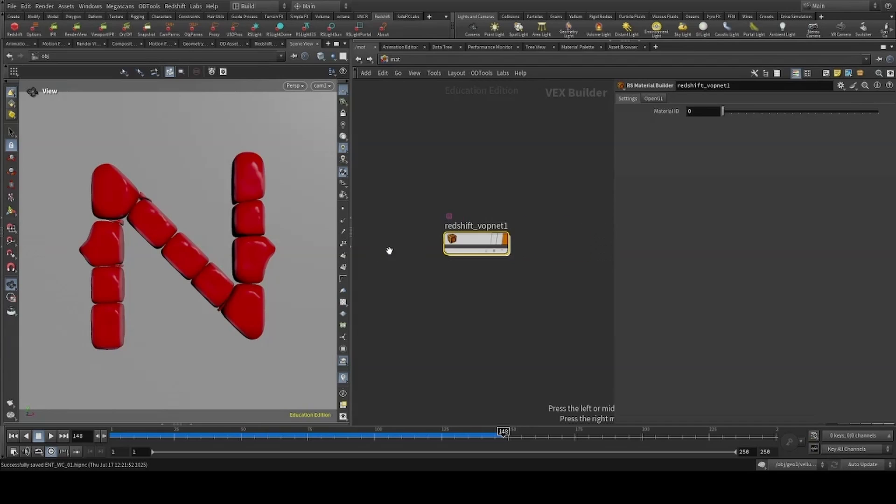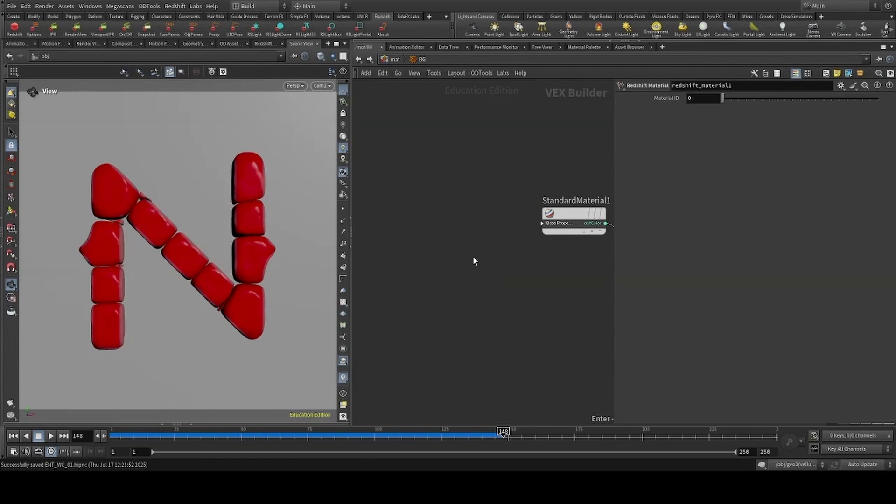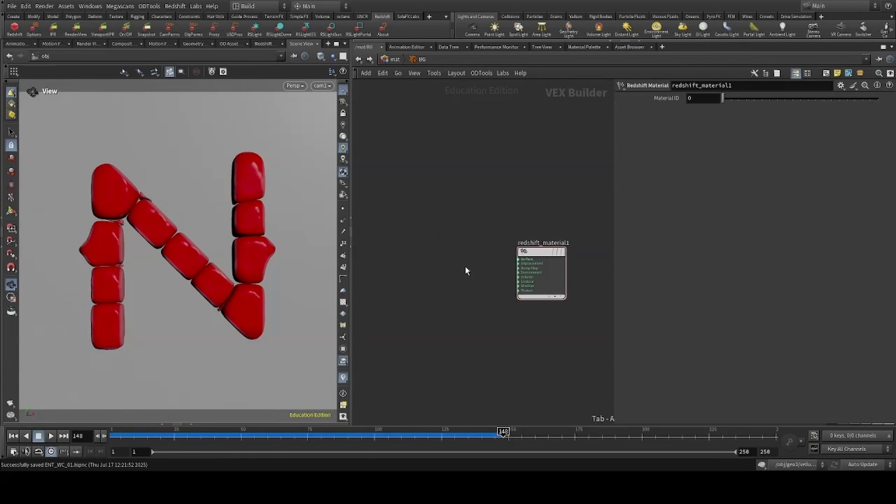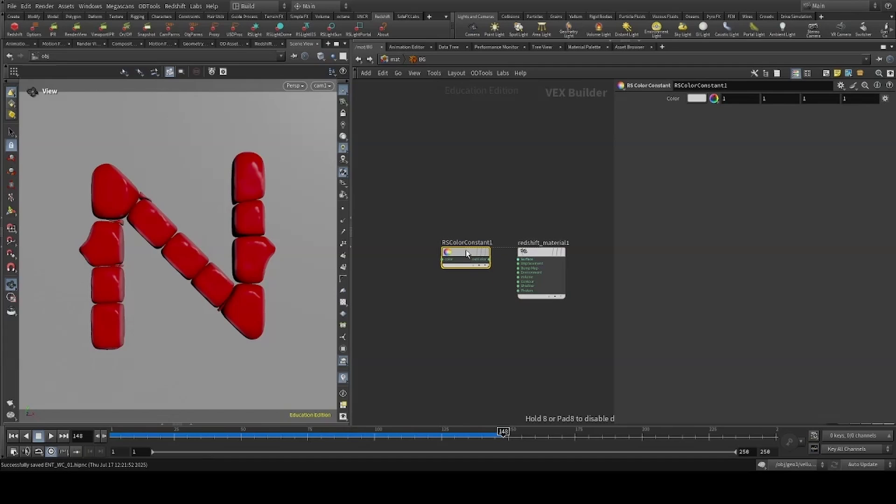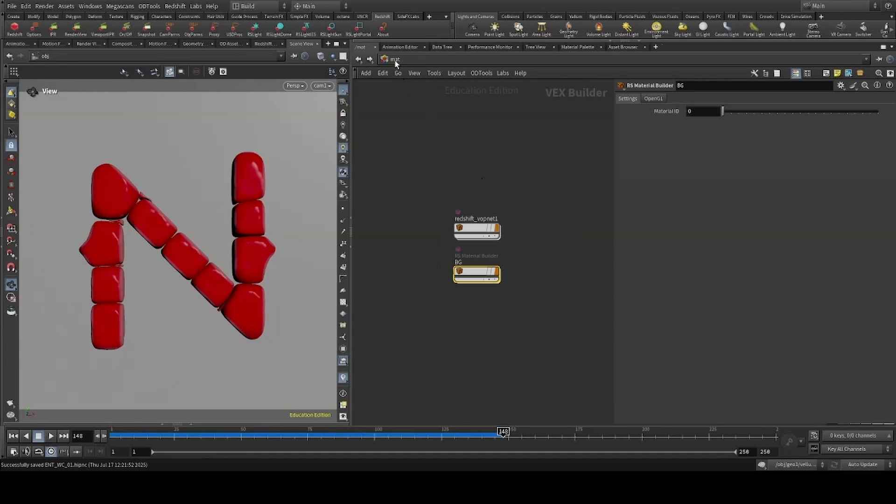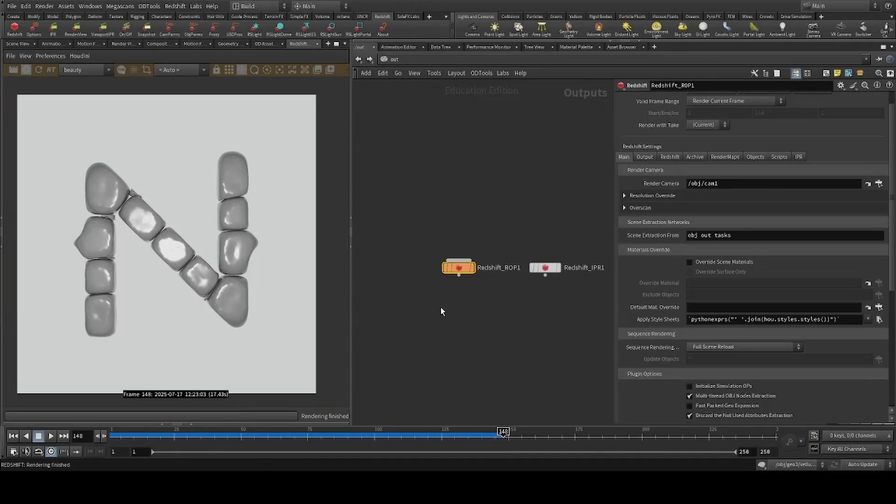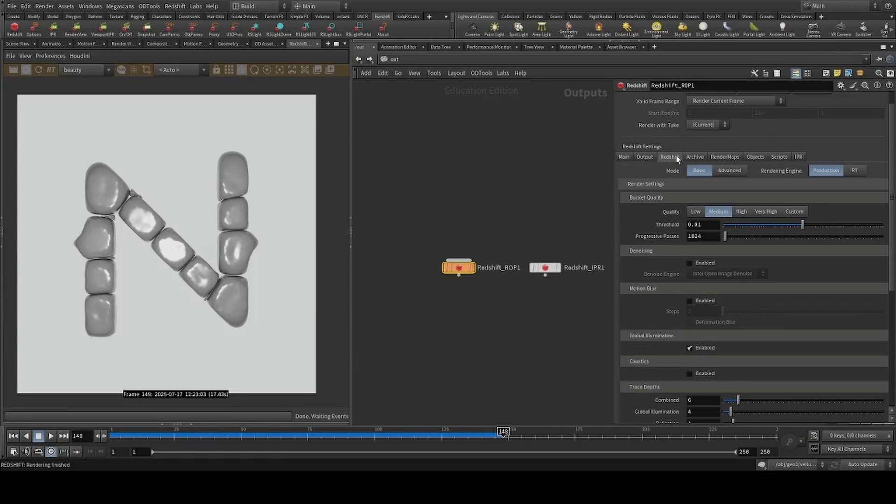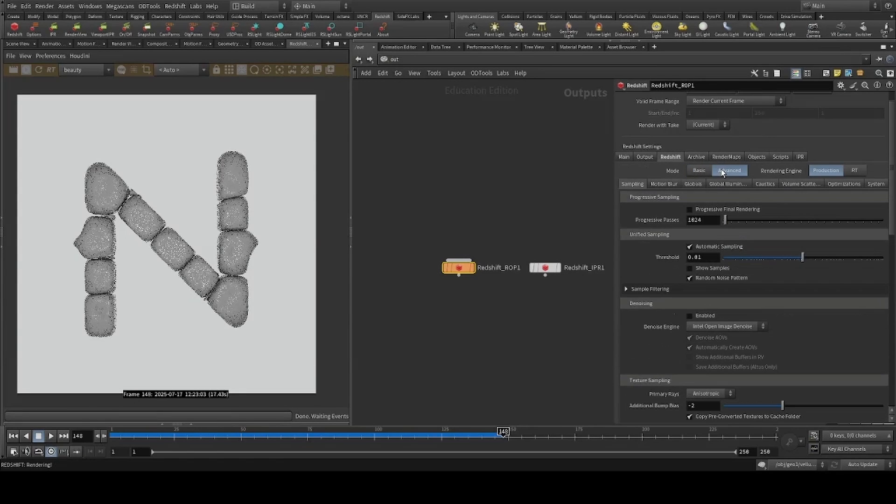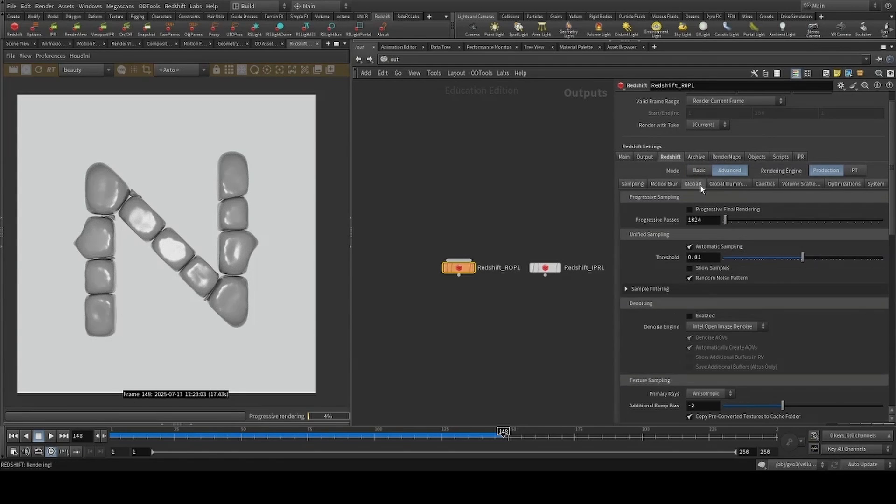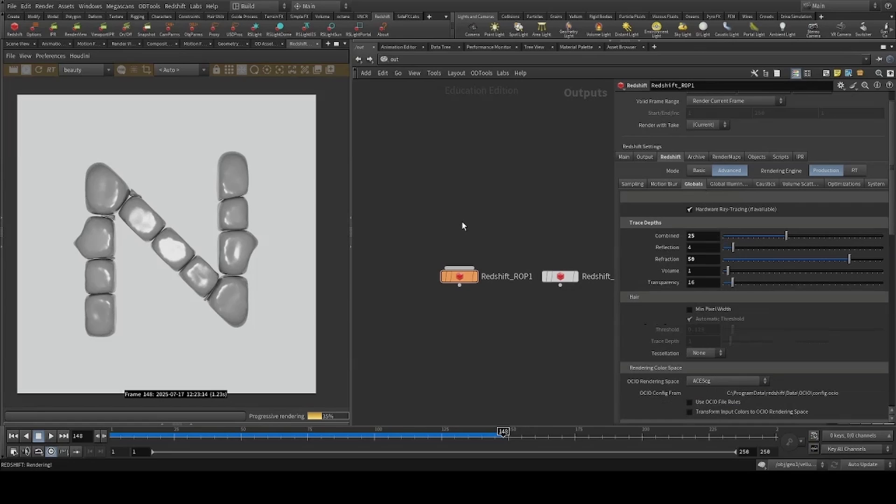And then create two materials, adding a constant for our background. Before diving into the materials, I'll head to the output context, going to Redshift, Advanced, and increasing our traces for combined and refraction.